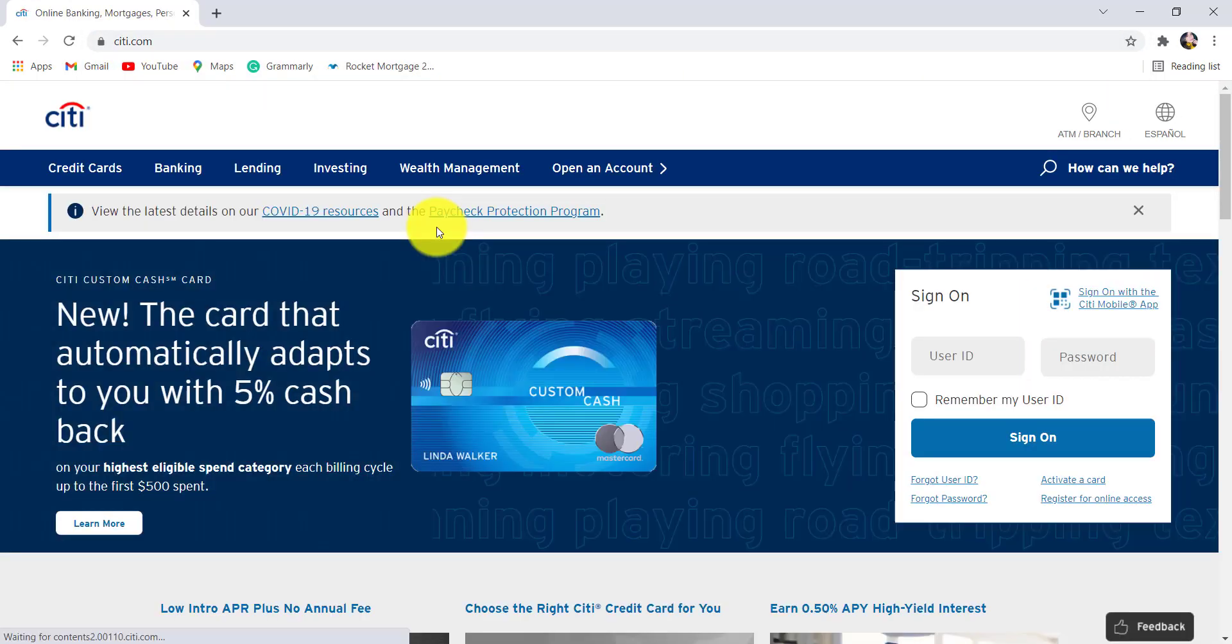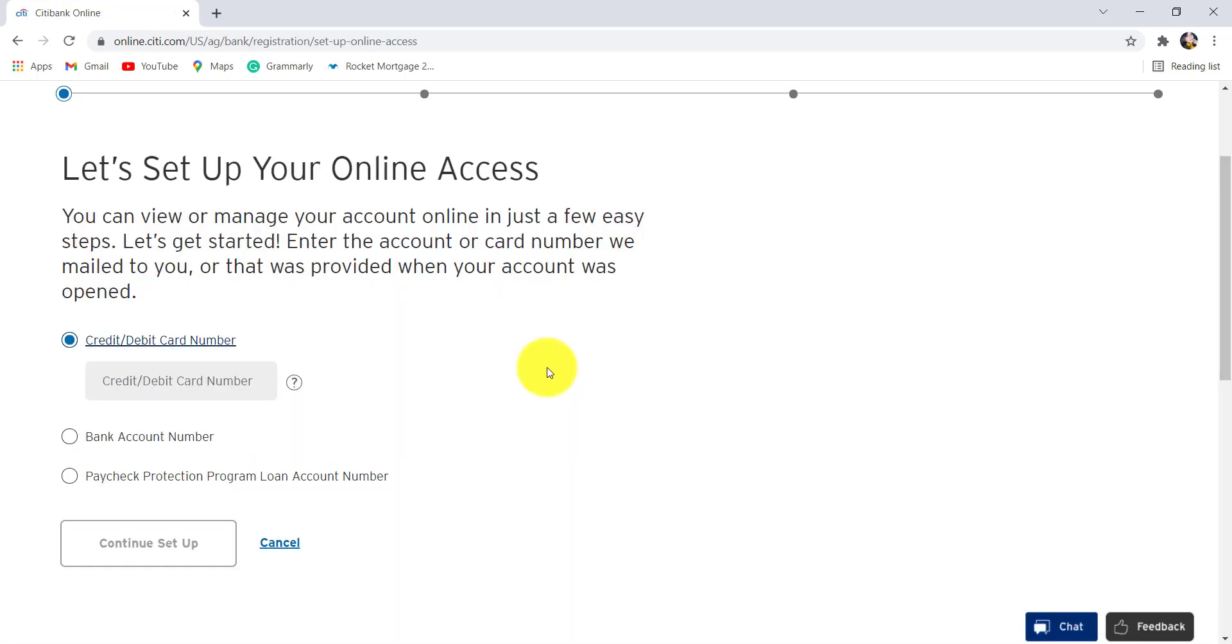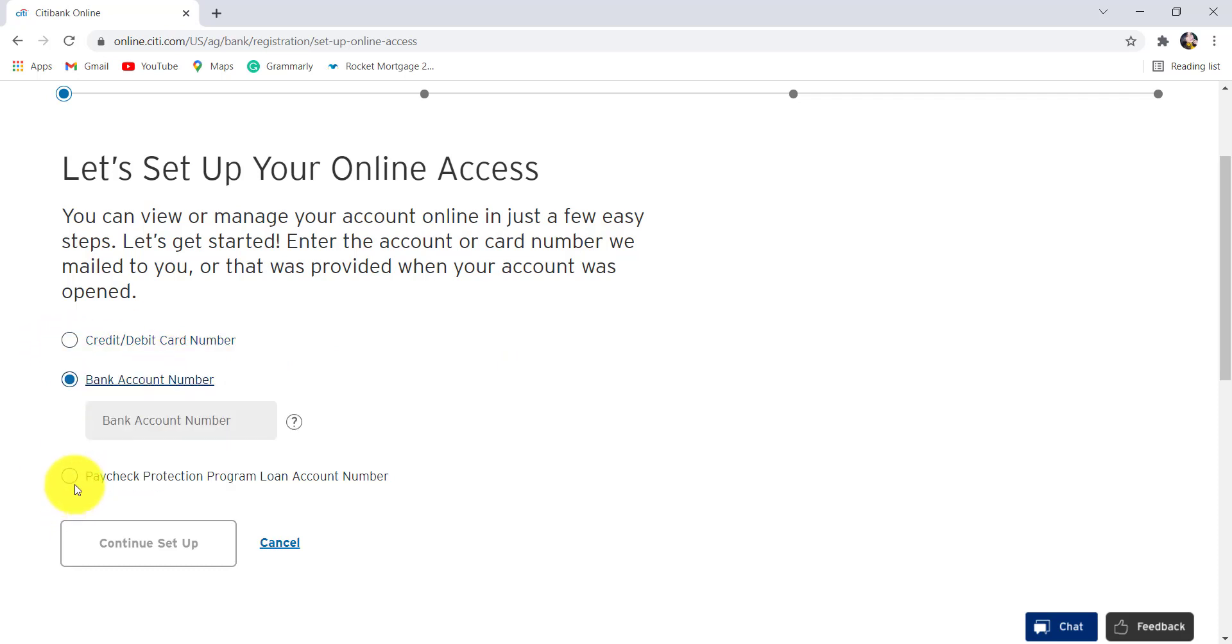Now click on the option 'Register for Online Access'. As written here, you can view or manage your account online in just a few easy steps. You can either enter your credit or debit card number, bank account number,